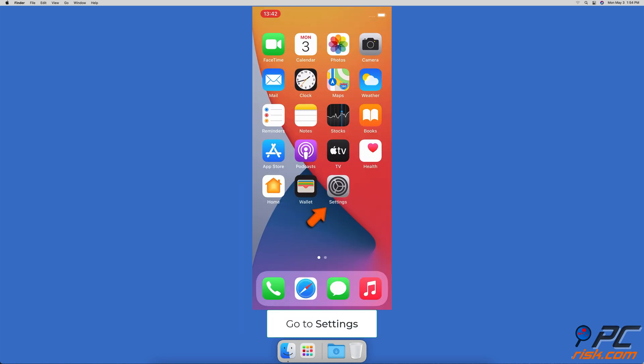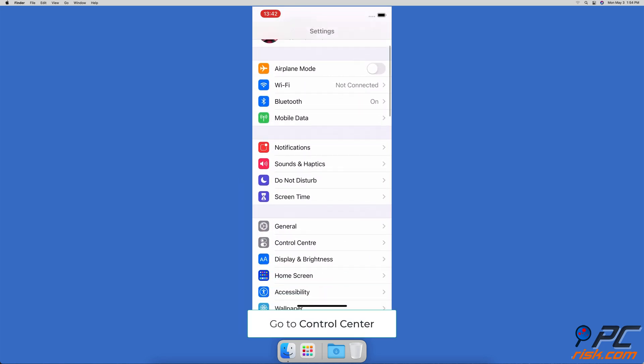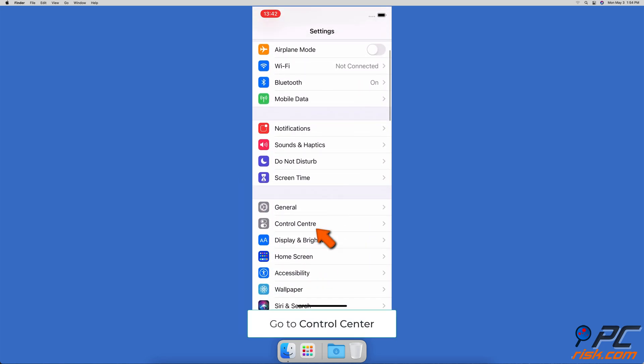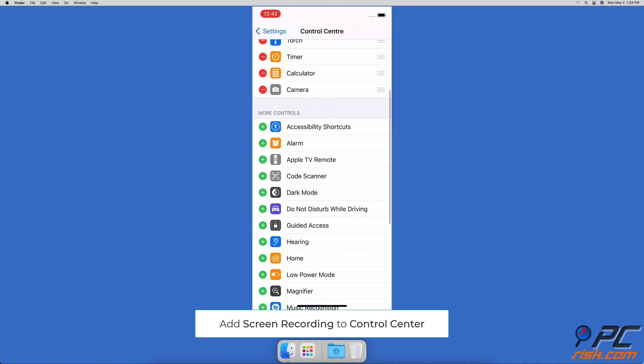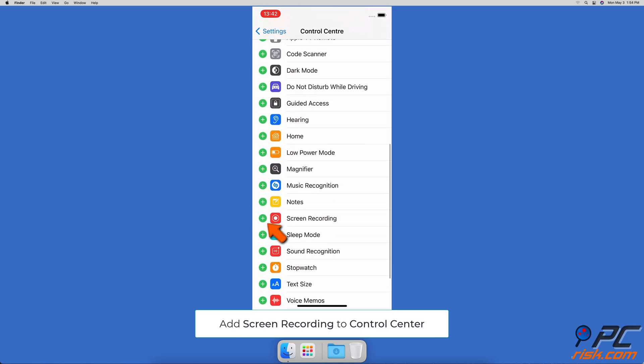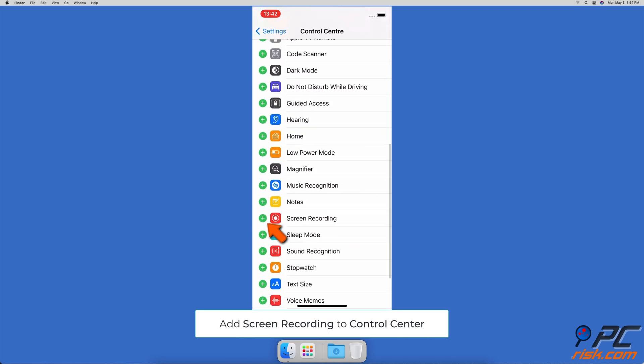Go to the settings app, tap on control center, then scroll down, find screen recording, and tap on the green plus icon to add it to the control center.